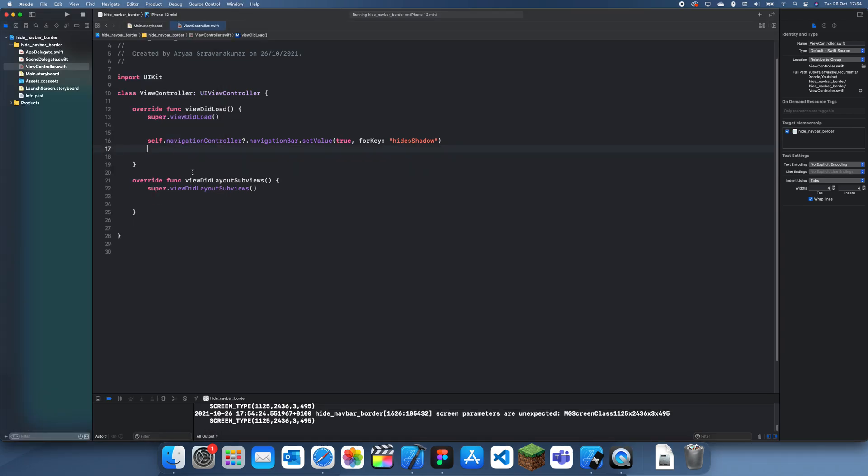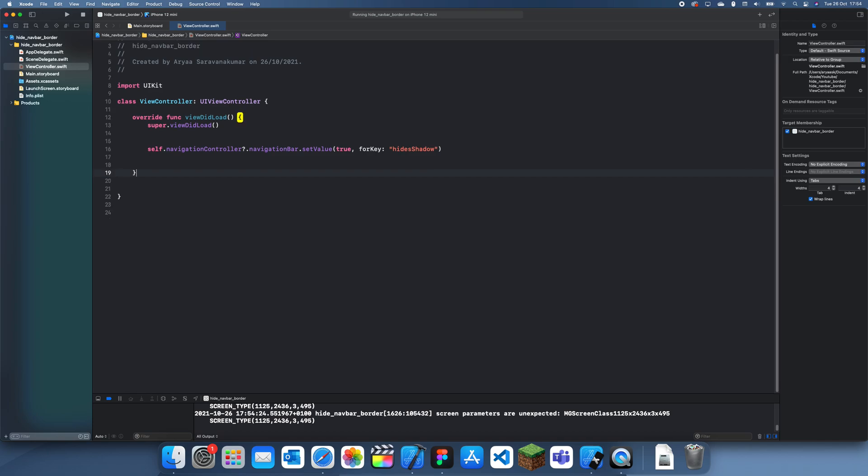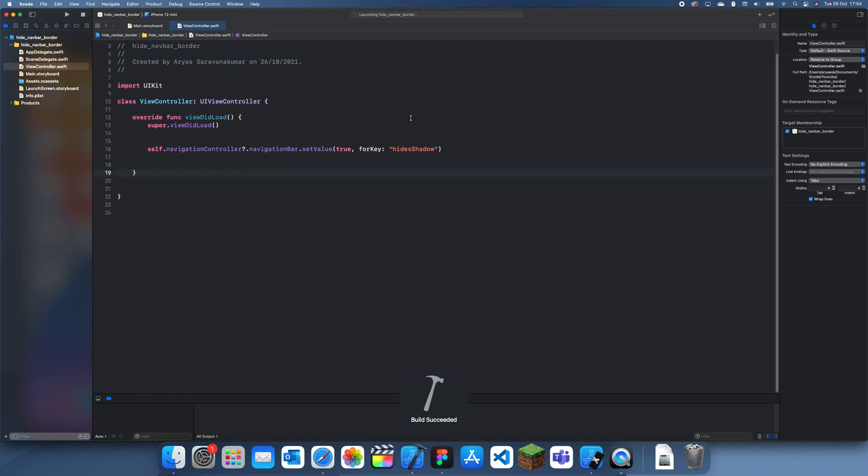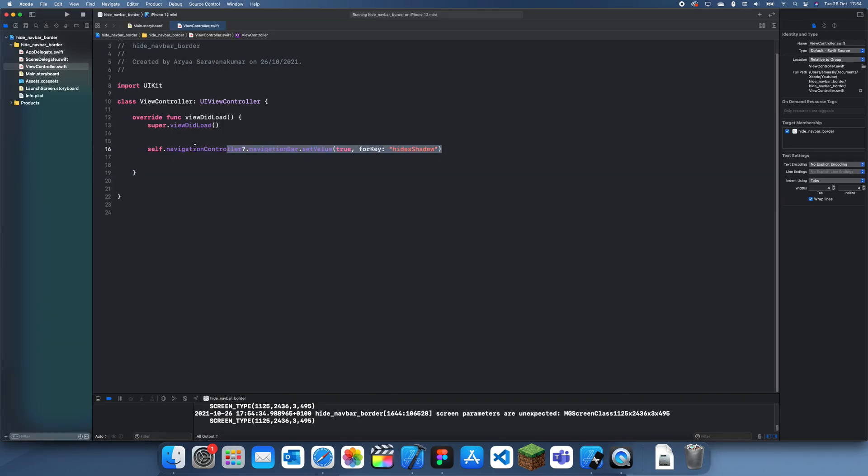So that doesn't work, but I'm sure you could just create a custom navigation bar and then you could just change it to what you like. But you can see the border there is completely gone. So this is the one line of code which you use.